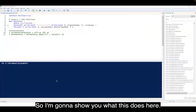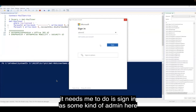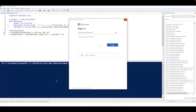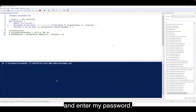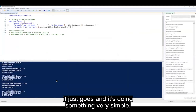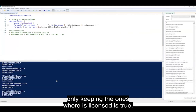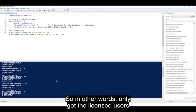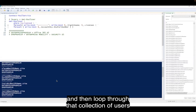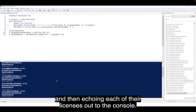I'm going to show you what this does. I'm going to run this script, and the first thing it needs me to do is sign in as an admin and enter my password. As you can see, it's doing something very simple: it's getting all the users, looping through, only keeping the ones where IsLicensed is true — so only get the licensed users — and then looping through that collection of users, writing out their sign-in name, and echoing each of their licenses out to the console.